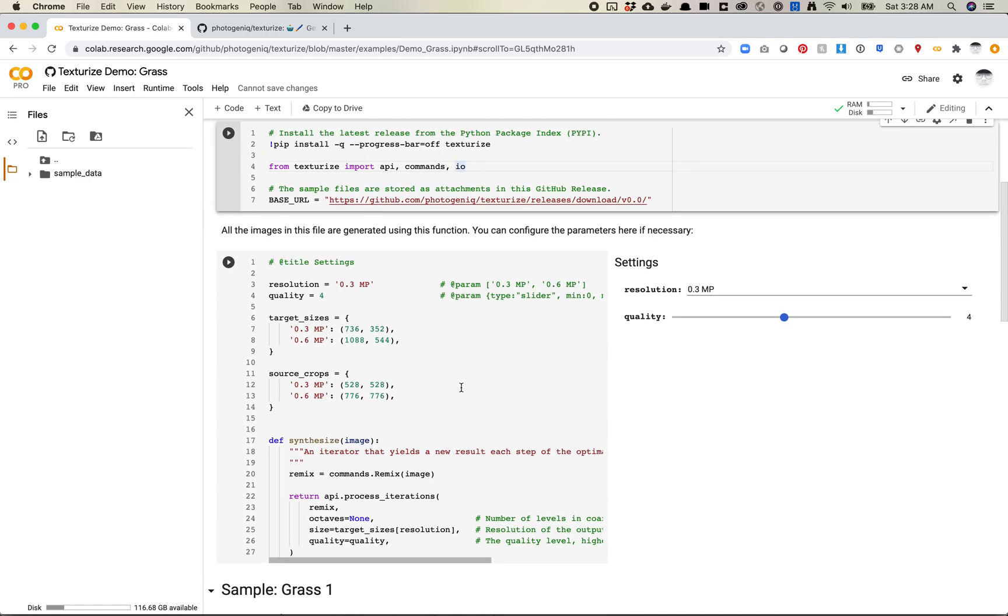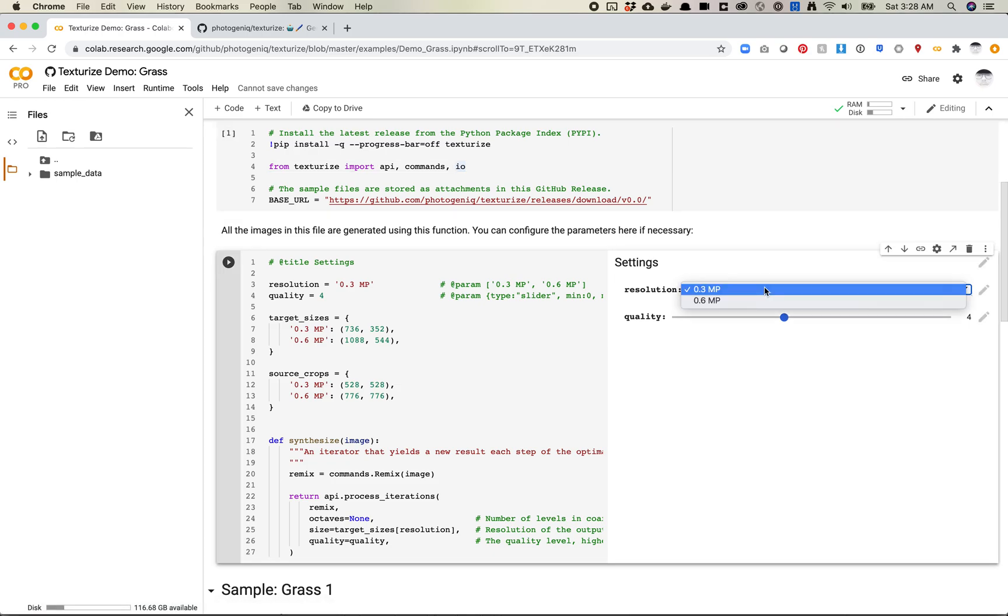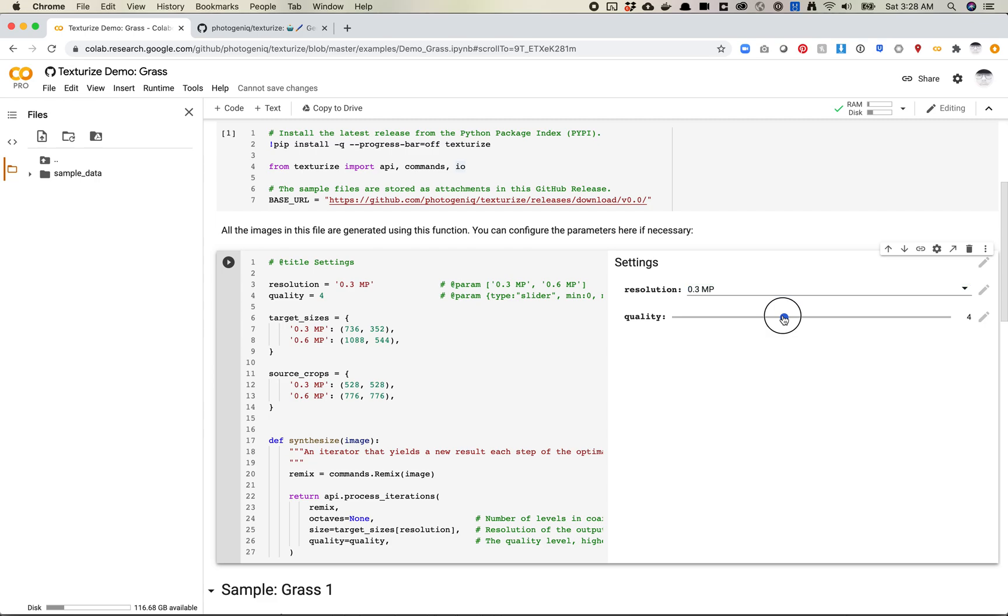Next, let's look down here. So all the images in this file are using this function. You can configure the parameters here if necessary. So this looks like there is a little bit of a GUI here, so I can set the resolution of the images. Let's set it to the small size, which is 0.3. That sounds good because it's probably going to run a little bit faster. And then quality. I would generally, for a production project, probably set the quality really high. But let's set it low.